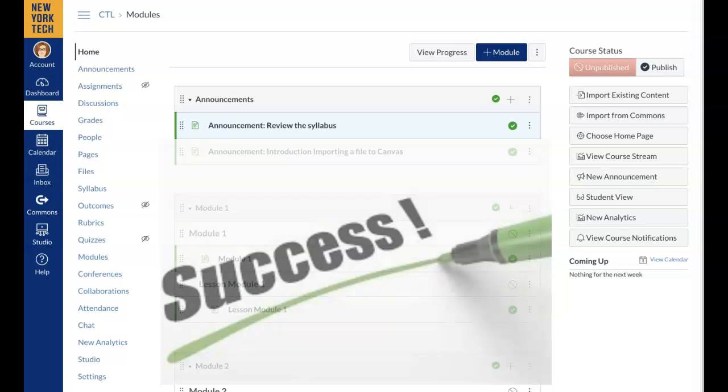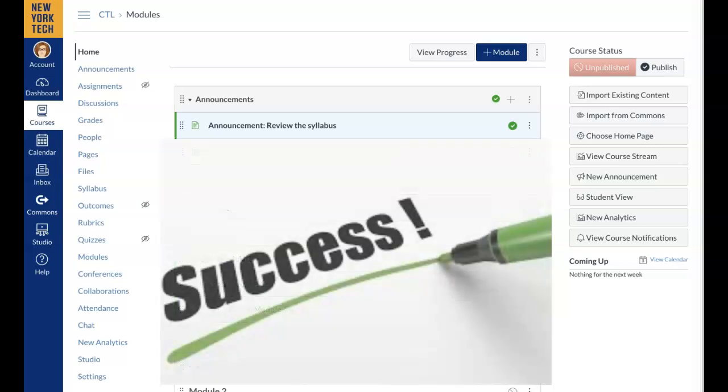Success! The exported Blackboard course zip file is now imported to Canvas. The migration is complete.